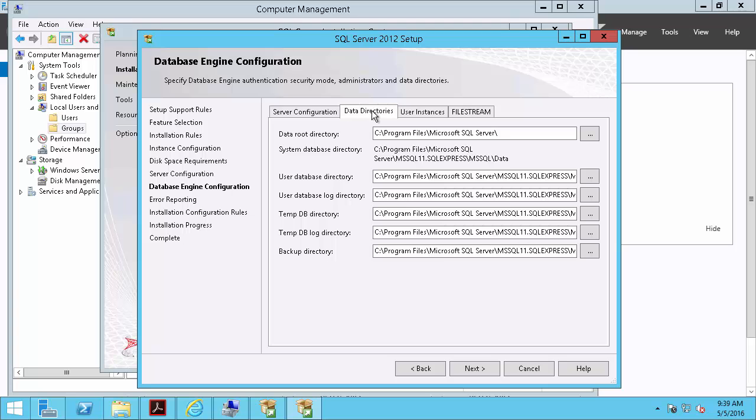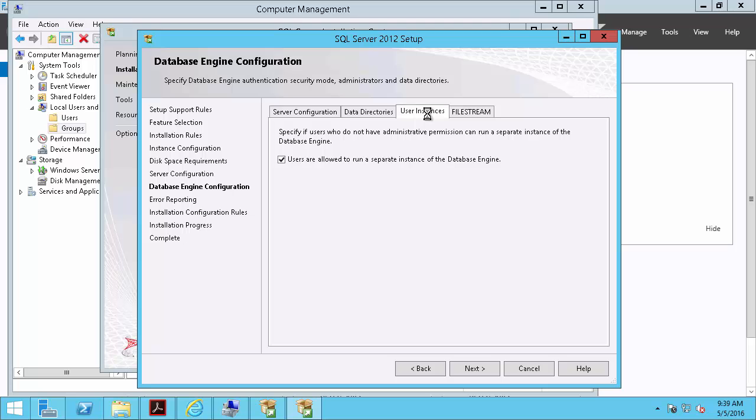We'll leave data directory as default to install all the binaries on the C drive. But we'll uncheck that users are allowed to run a separate instance of the database engine.